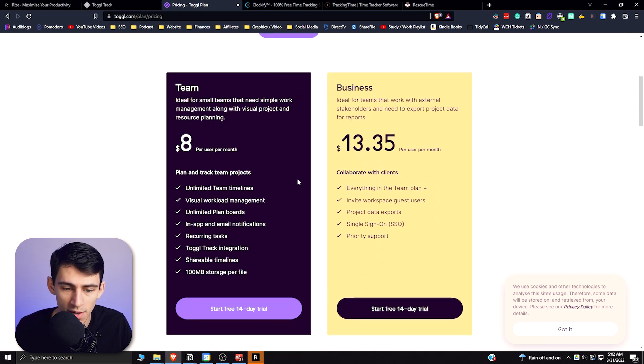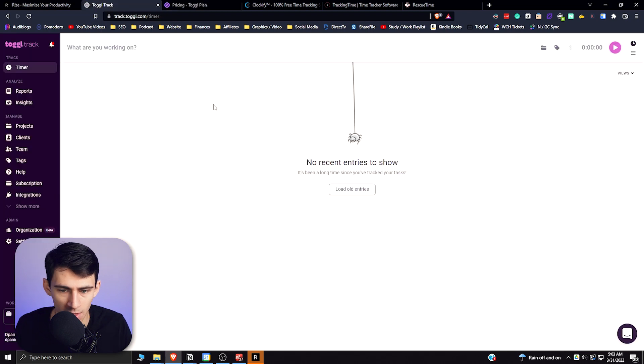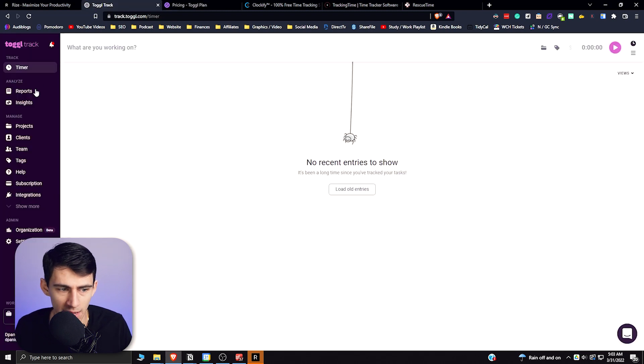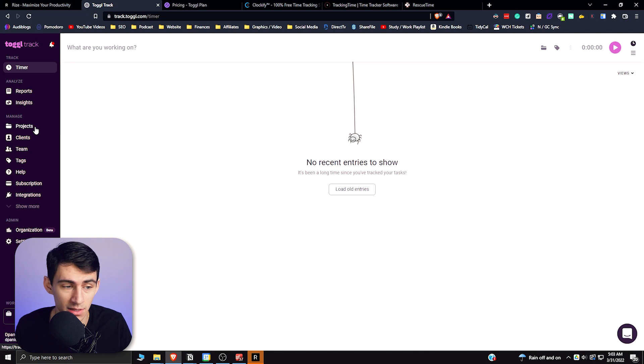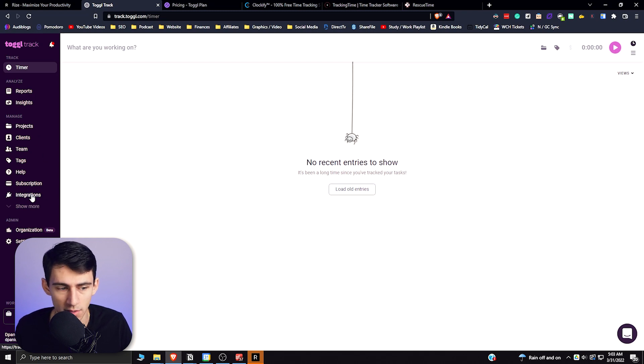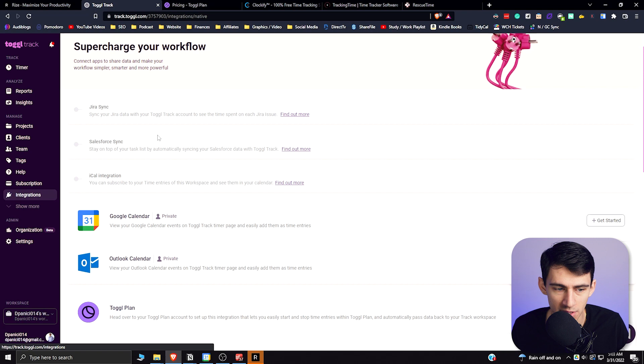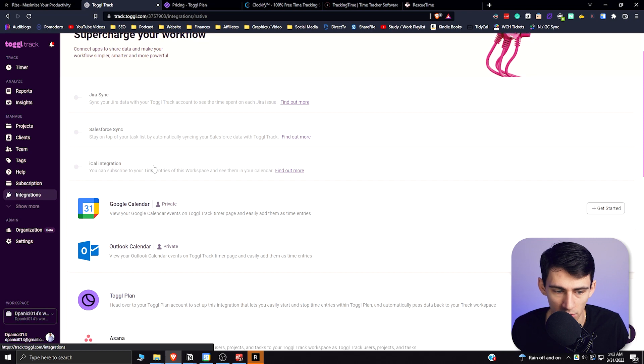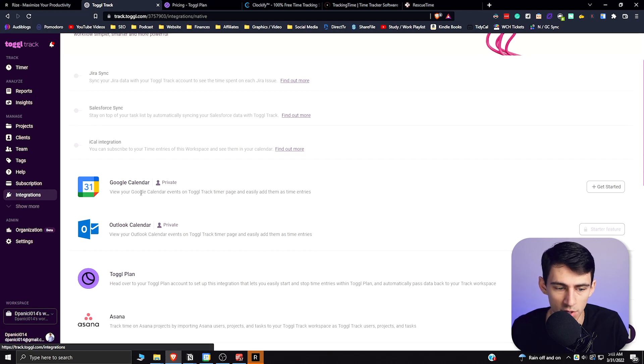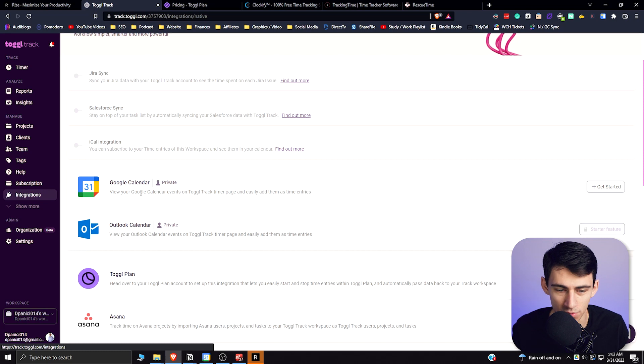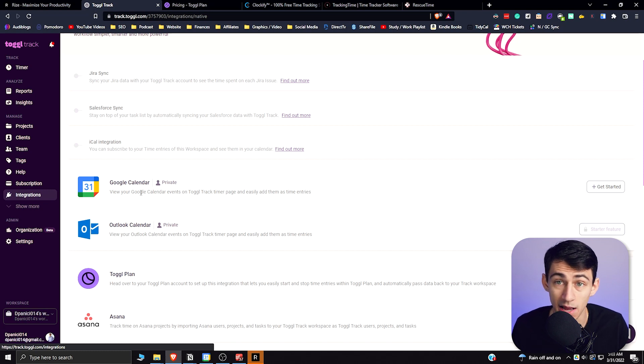However, if you want to do it in a team sense, you can get it for eight bucks a month. When you go into the application itself, it has a really nice system where you can actually utilize a fair amount of things. There are integrations that can exist here, like your Google Calendar integration, where you can view your Google Calendar events on Toggle Track timer page and easily add them as time entries.